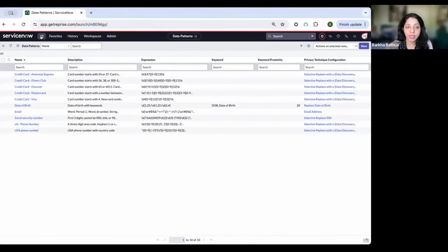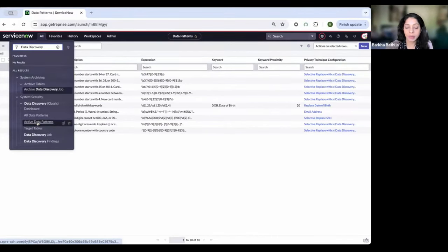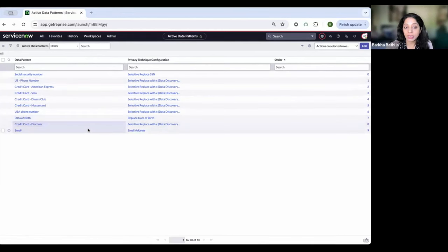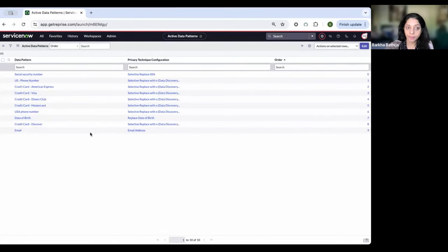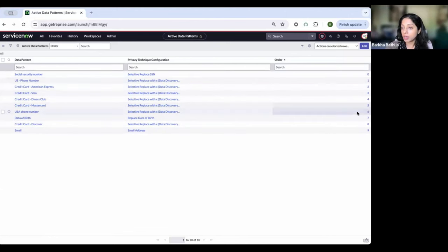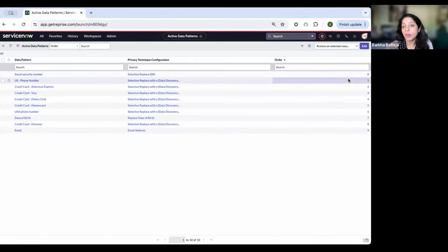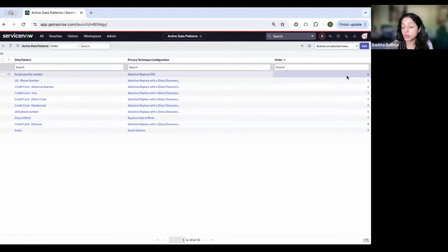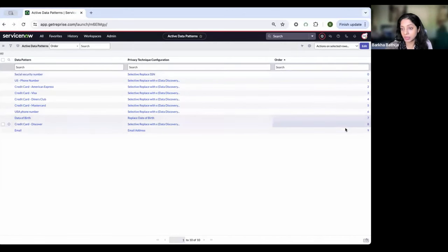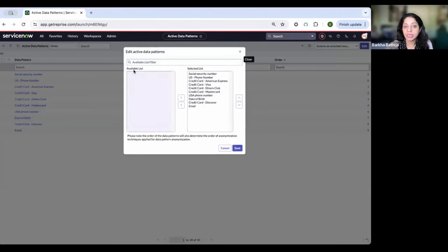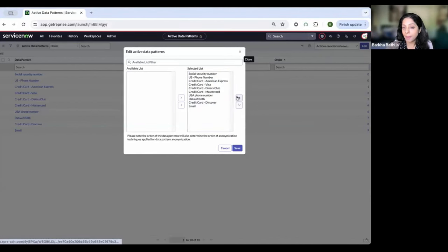Once you have all the data patterns set up, this is a one-time configuration — you set it up in the beginning and after that it's mainly about configuration. Next, I'm going to go to active data patterns — the list of data patterns I want scanned either as part of a scheduled job or as part of real-time processing. What's new in Washington is that with every data pattern there is a priority or order list, so in case of a conflict between two regular expressions, you can control which takes priority. Using the up and down arrows, I can pick the order of the data patterns.